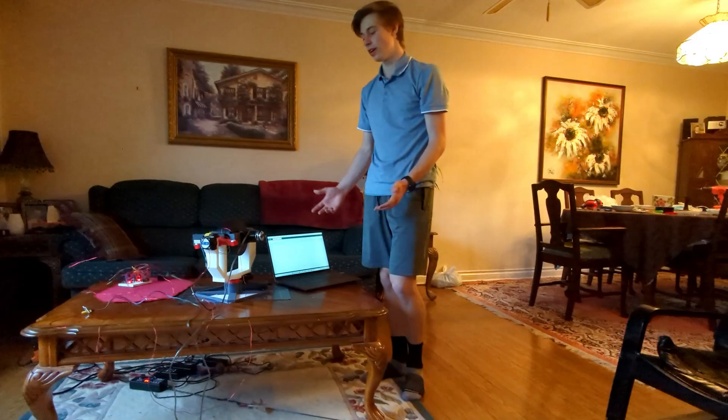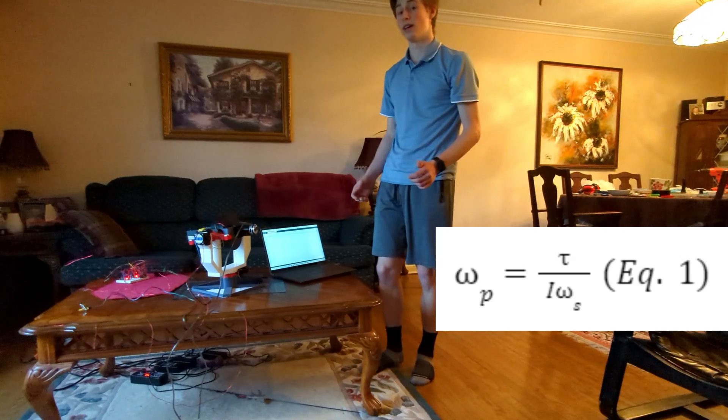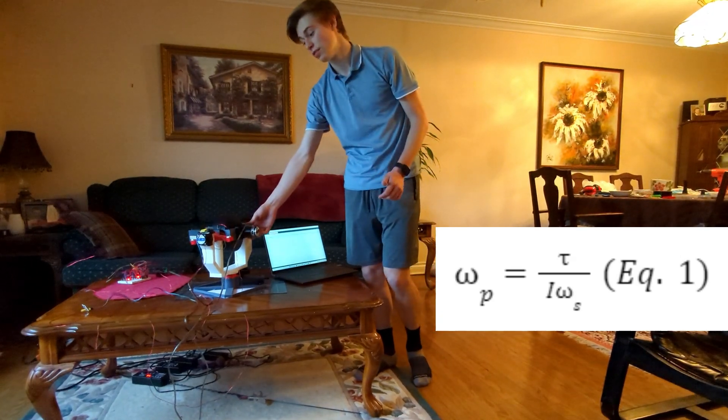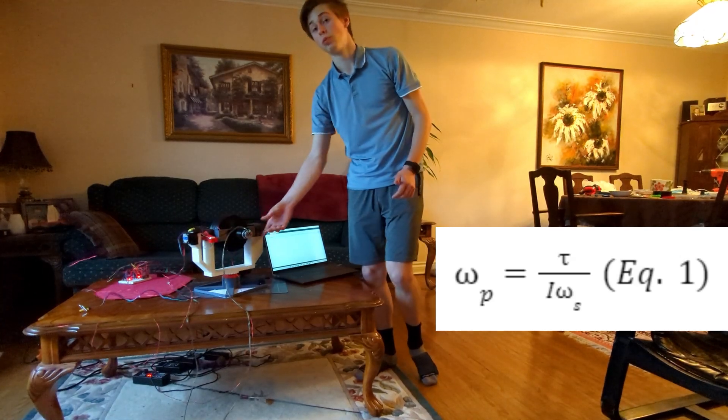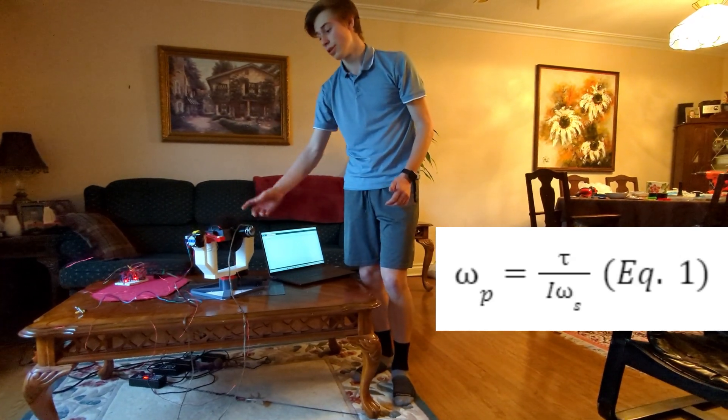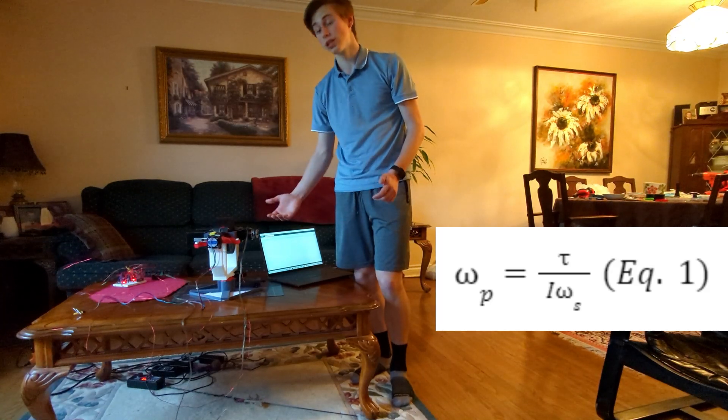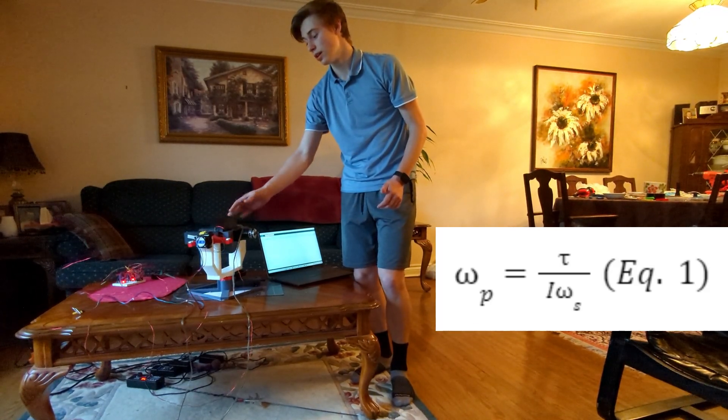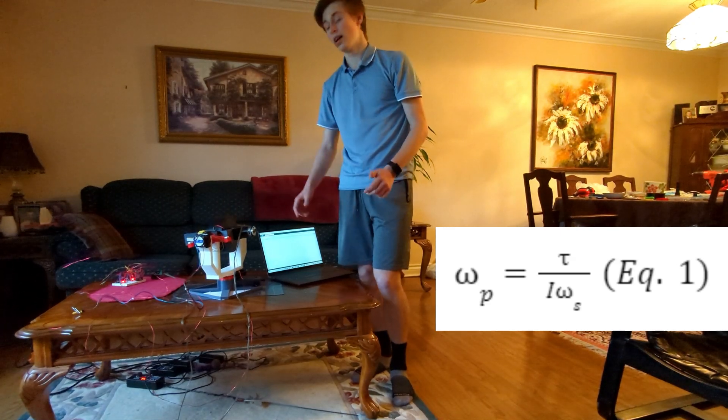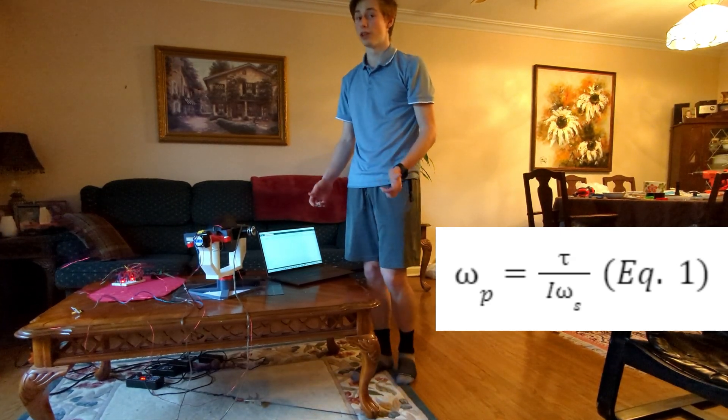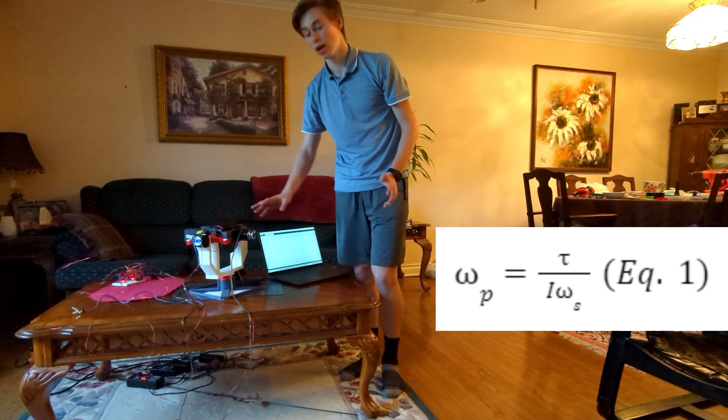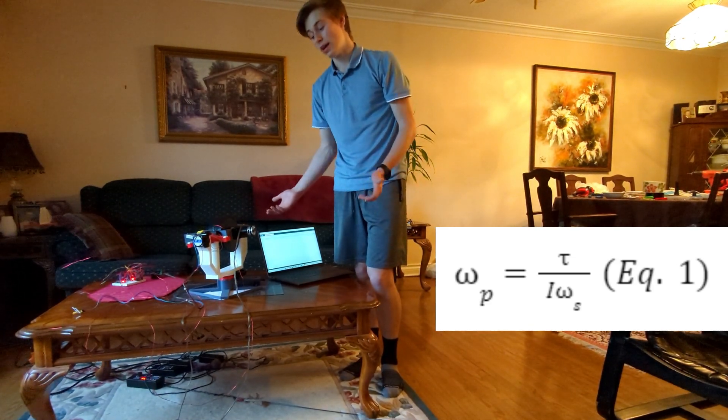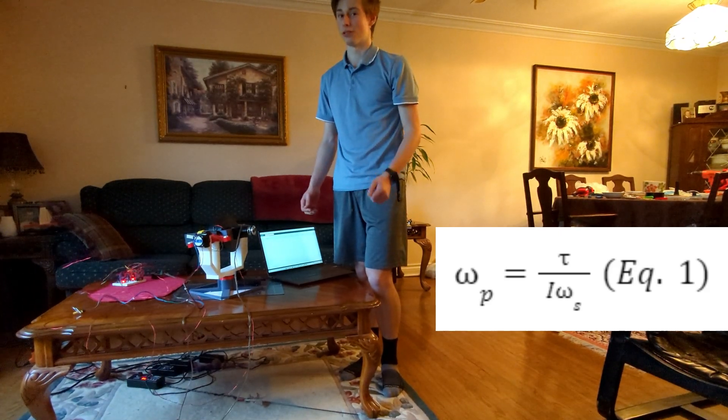From all this, we're able to verify the equation of precession, which says that the angular velocity of precession, so the one in this direction, is proportional to the torque applied here and inversely proportional to the speed the gyroscope is spinning at in this direction. It also says that it's inversely proportional to the moment of inertia of the gyroscope. We're not going to verify that part, but the rest we did verify, and the results were great.